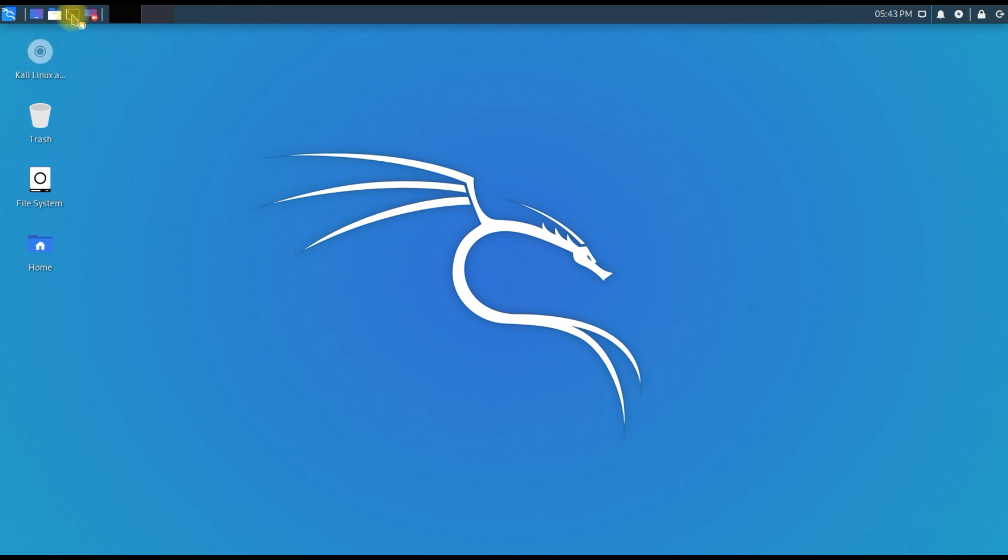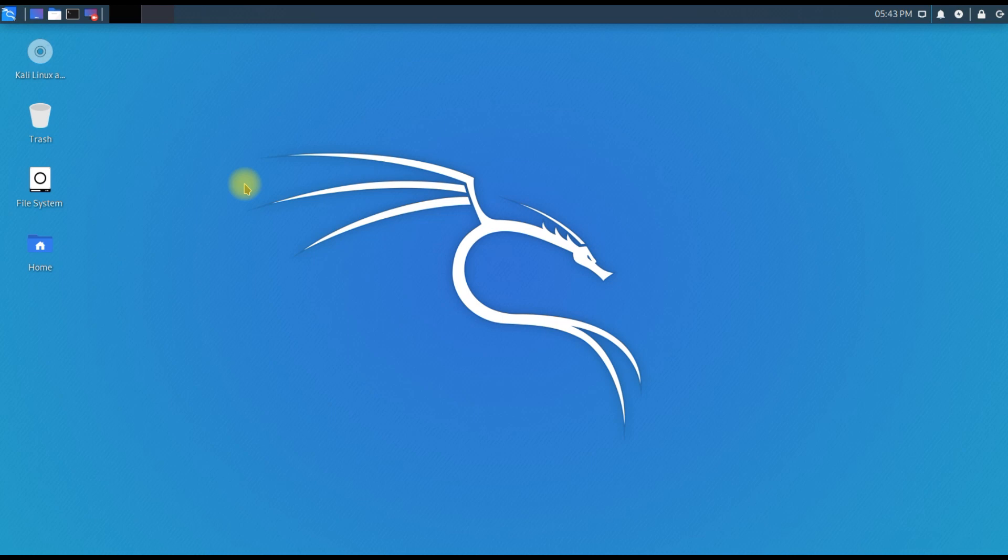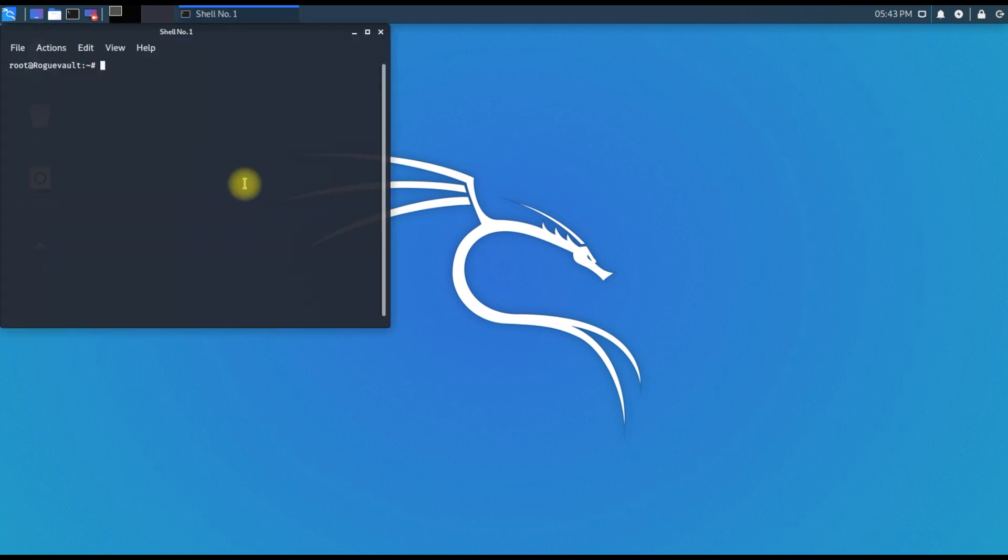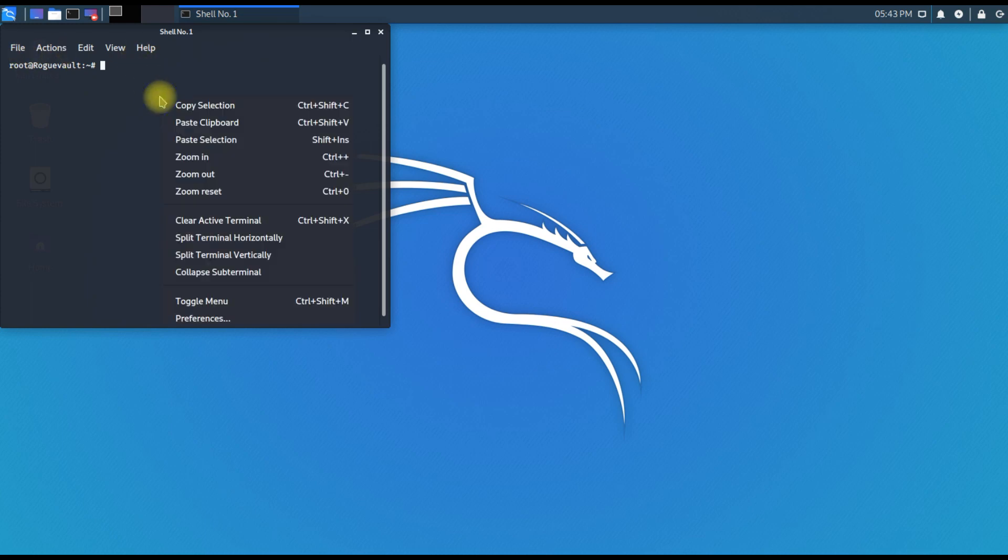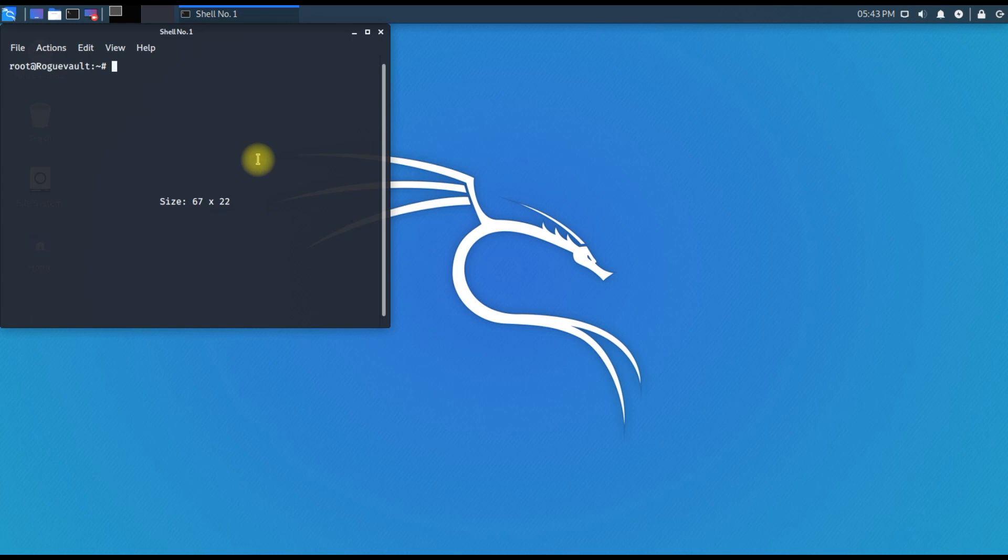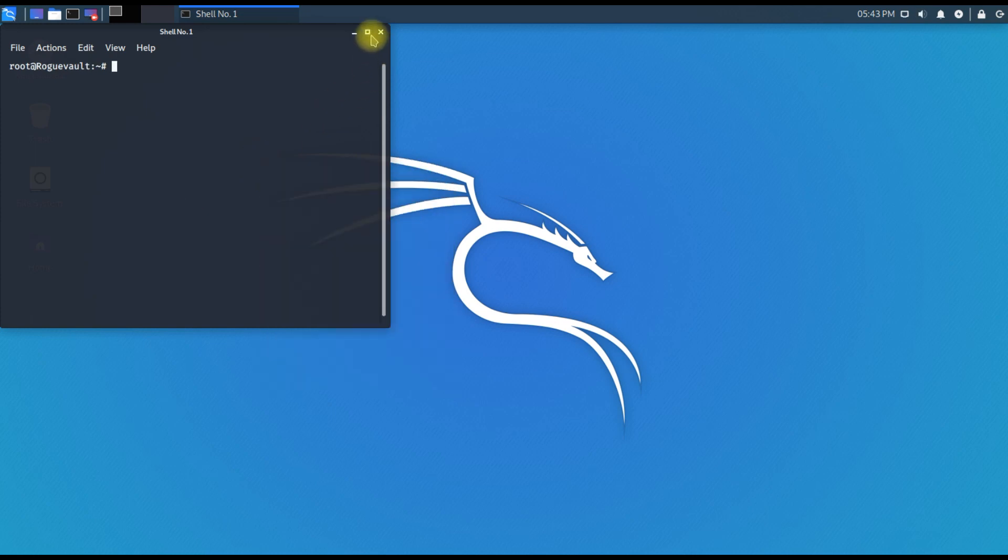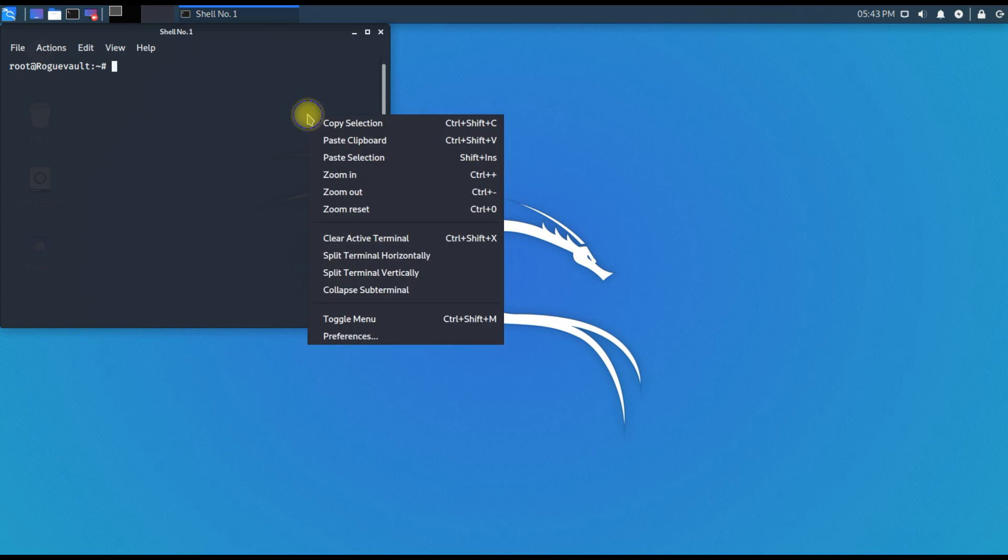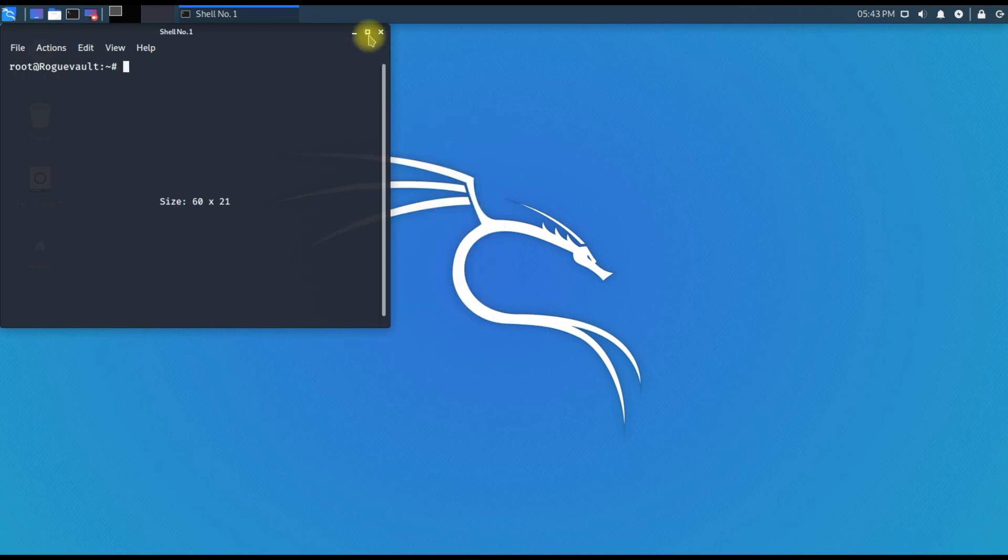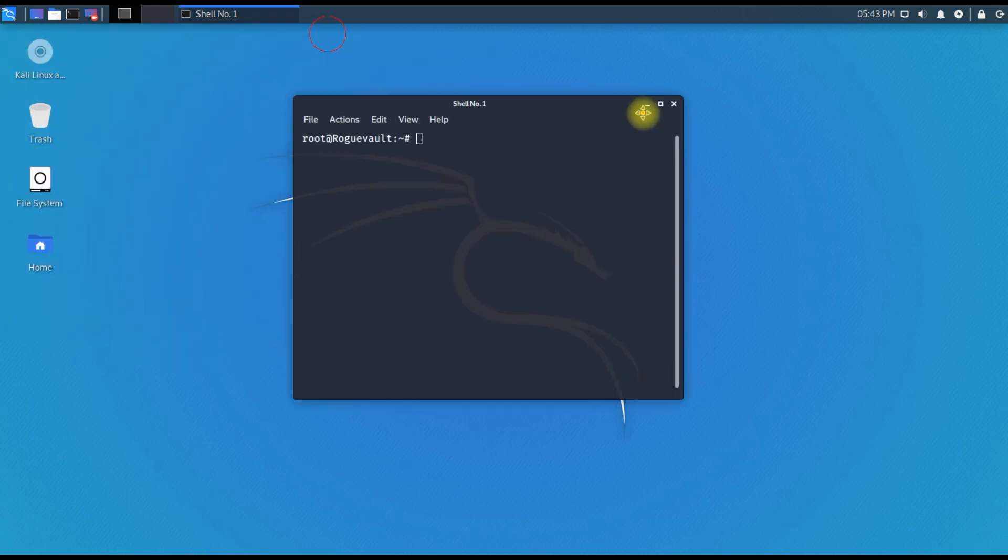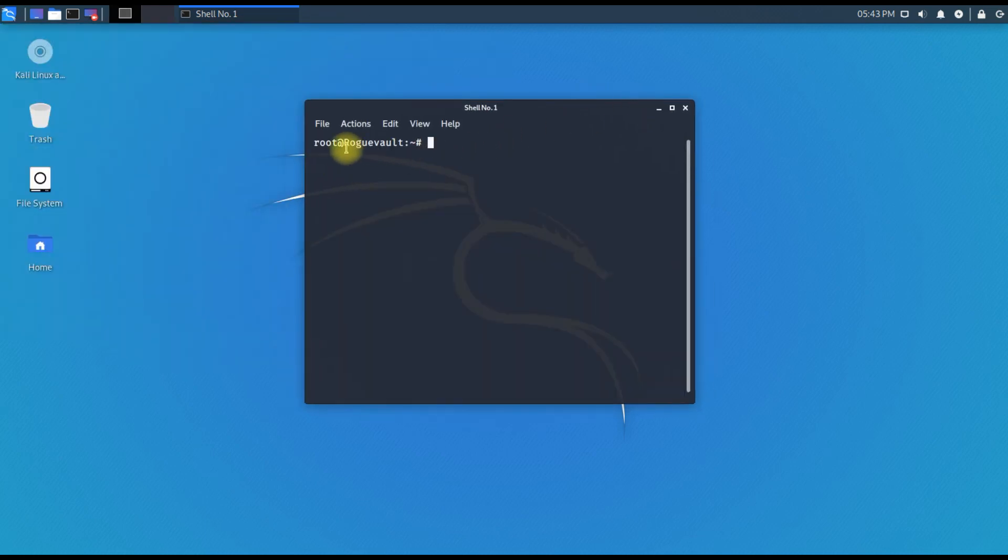Once that is done, you will be now logging in with root account. We logged in, so let's quickly open the terminal. When you open the terminal, you will actually find the difference if you are root or a normal user. By default, you'll have root at Rogue Vault. The machine name is Rogue Vault, root is the username.